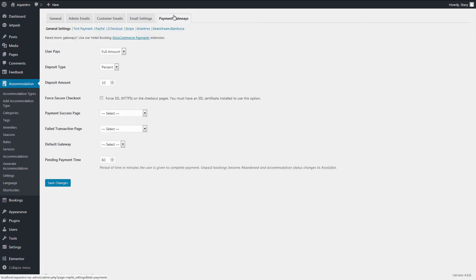The inbuilt gateways are Paypal, Doochicout, Braintree, Stripe, Beanstream, and Bambora.